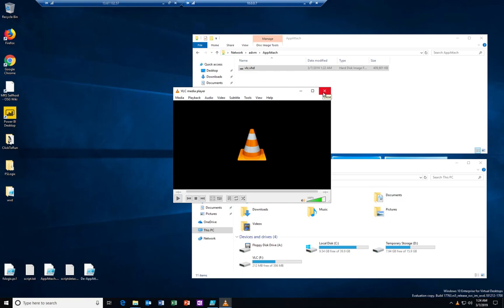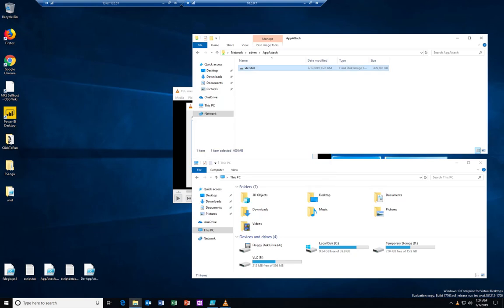So the next thing that needs to happen is I need to publish that to my users and I'm gonna do that through PowerShell. Actually, I'm not gonna show you that because that's relatively straightforward. The syntax is exactly the same as for any other application that we're publishing in Windows Virtual Desktop. What I would like to show you now is the end user experience.